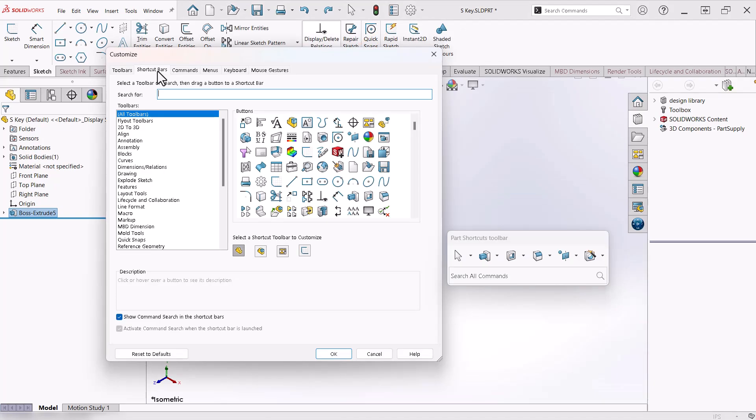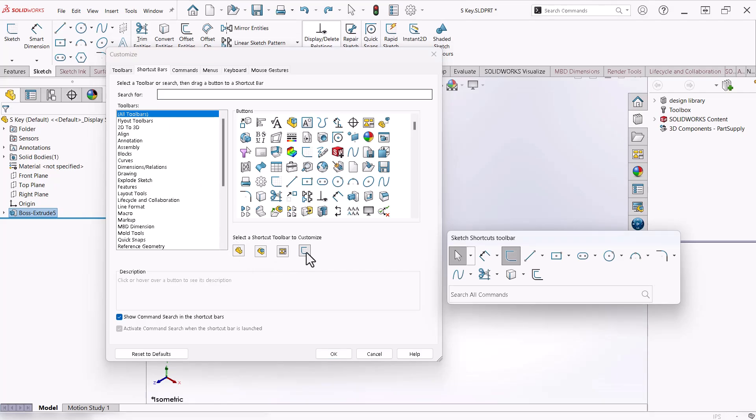Notice there is a shortcut bar for each environment: Part, Assembly, Drawing, and Sketch. Most of the time, when I am finished with a sketch, I am going to create an Extruded Boss or an Extruded Cut. So I want to add those commands to the Sketch shortcut bar.